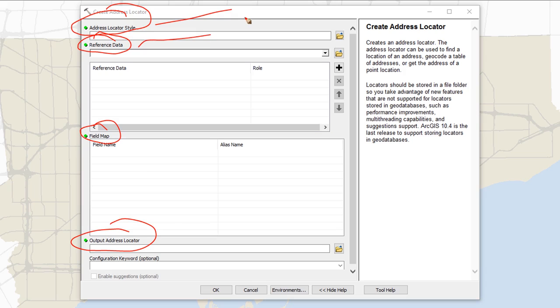So we have our style, our reference data, the fields for that reference data, and then where we want to put the output. Those are the main components to setting up any address locator.